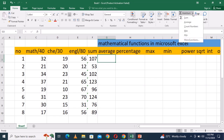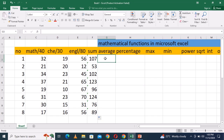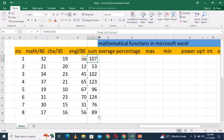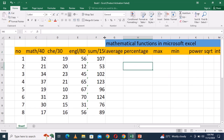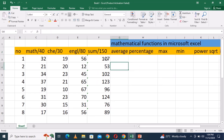Within AutoSum, we have different mathematical functions such as average, count numbers, max, min, and others. So now this is sum. But you have to ask yourself: sum to which max? This sum here is about 150 max. Similarly, we can calculate average easily by using formula or by using AutoSum.